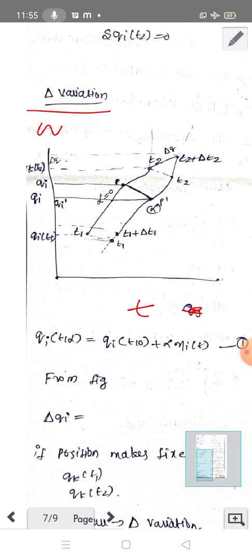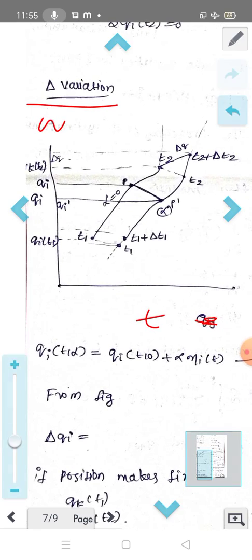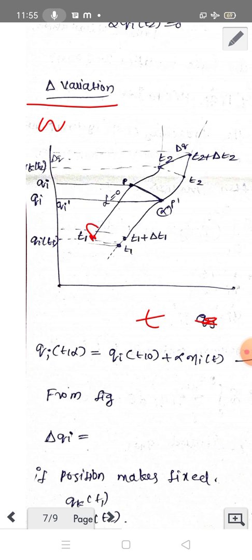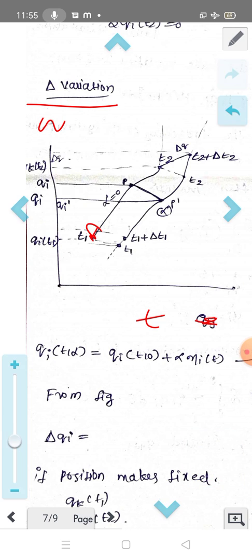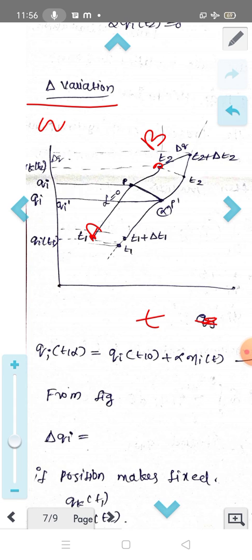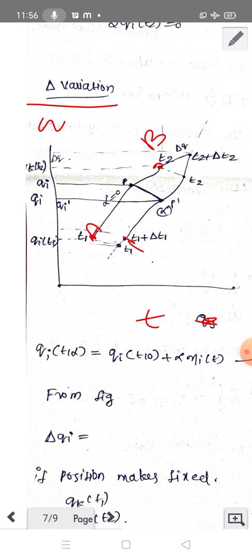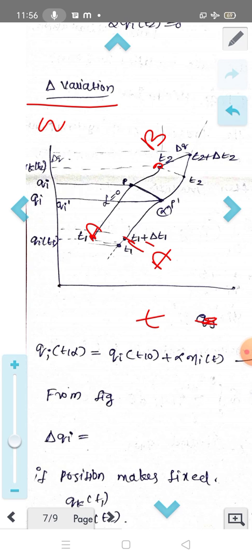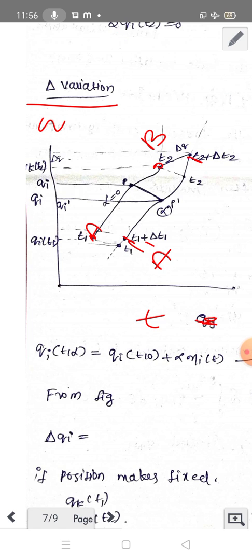Now consider this figure. In this figure we represent points A and B — that is the original path. Now consider the varied path with point A- and point B-.